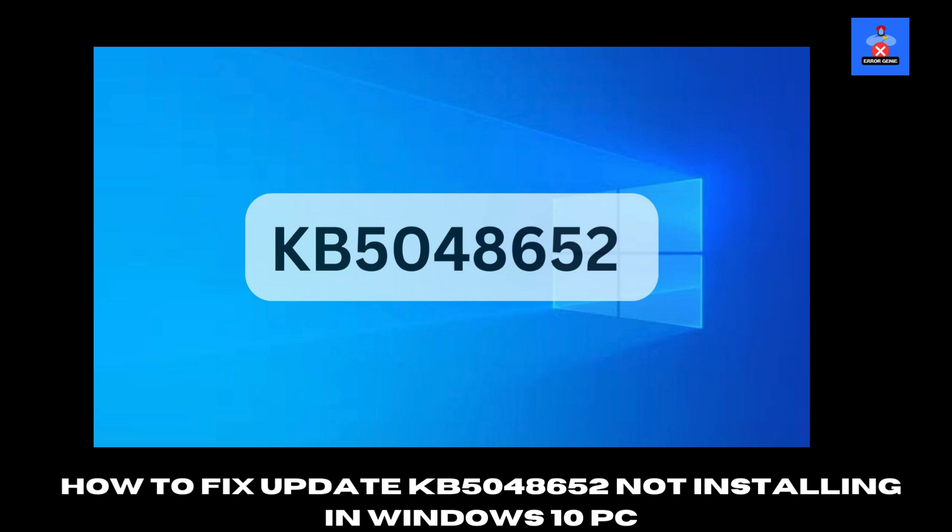Hello everyone and welcome to Error Genie. In this video, I'll guide you through fixing the issue where Windows Update KB5048652 is not installing on your Windows 10 PC. Follow these step-by-step instructions and you'll be back on track in no time. Let's get started.